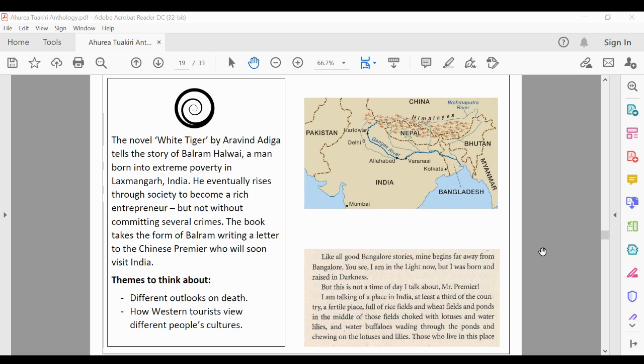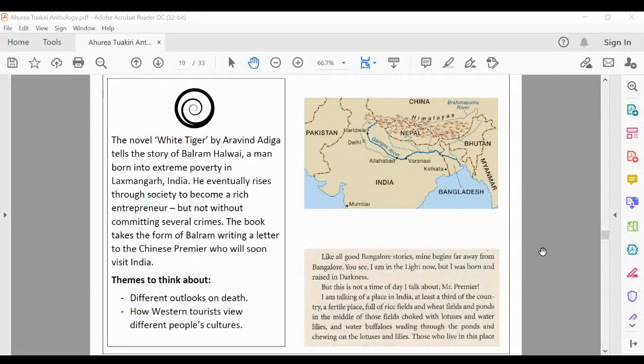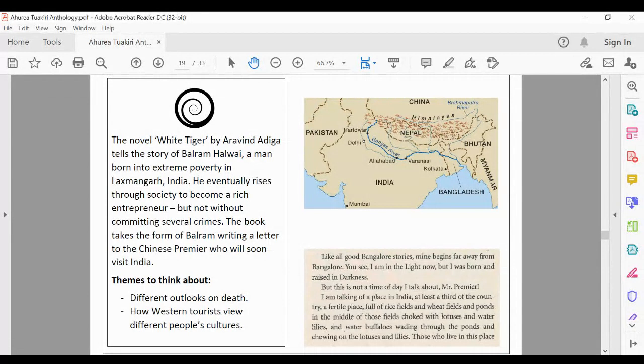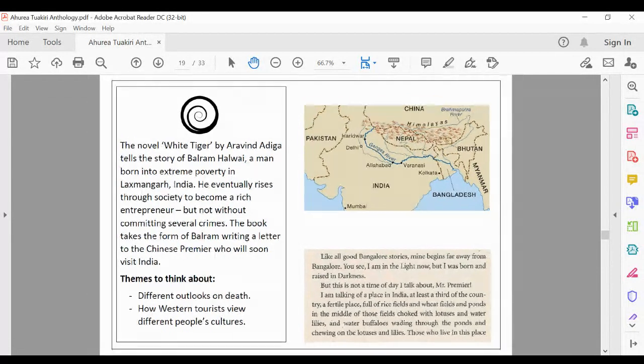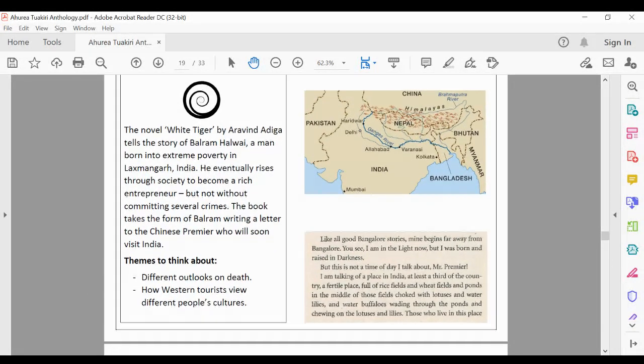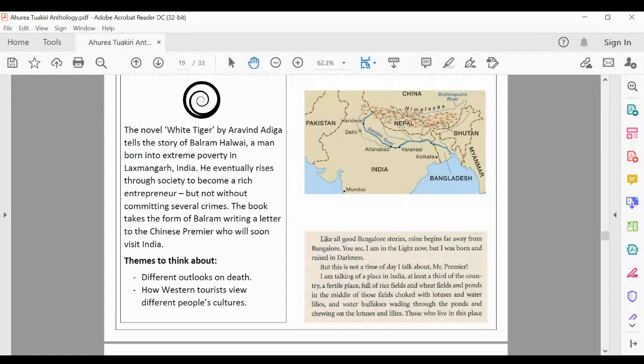So as you can see from the blurb, a summary off to the side there. It's from a character who rises through society, and the book, it's from a book as a whole, but the story you'll see as well, is a letter to the Chinese Premier, so like a diplomat who will be visiting. Okay, so if you do know the pre-content, you'll understand kind of where we're talking about, and there's a little map there for you as well.